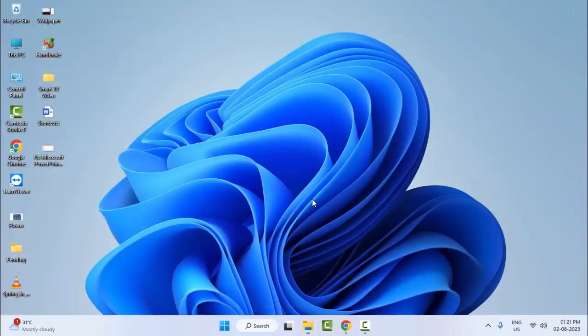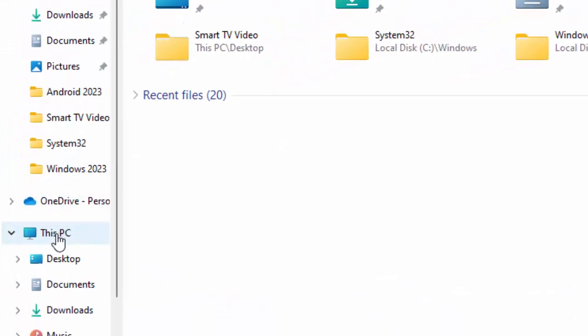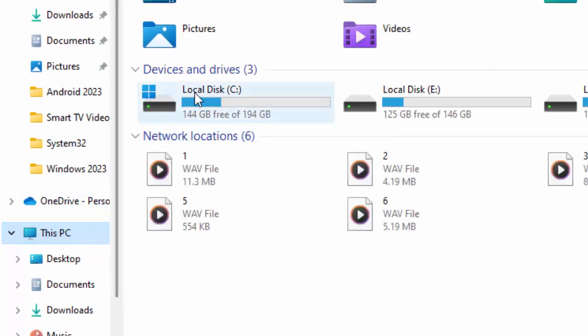After that, restart your computer. For the third method, open your File Explorer, select This PC, and right-click on C drive.